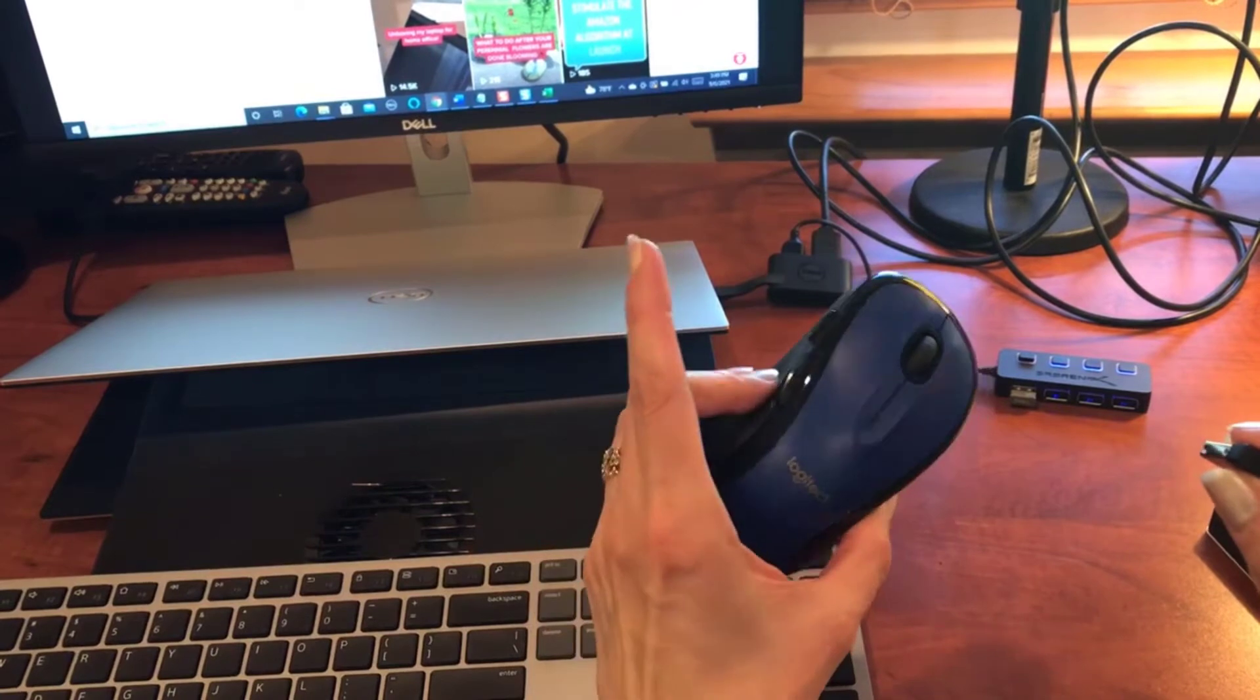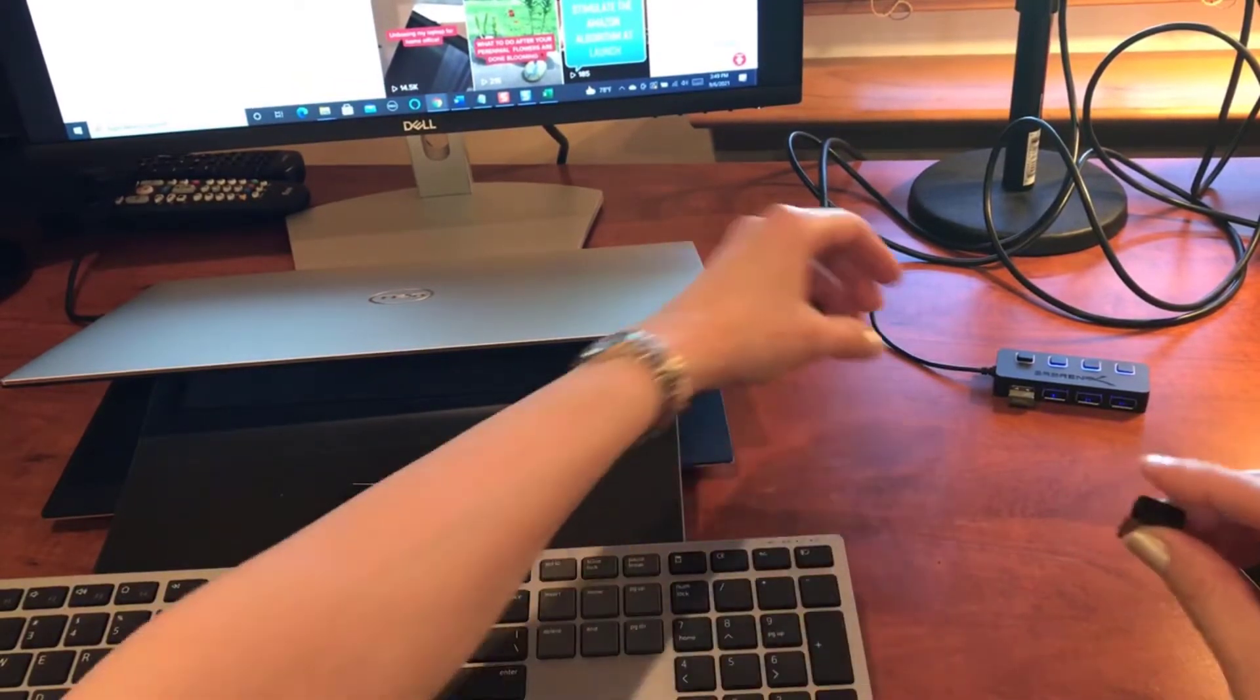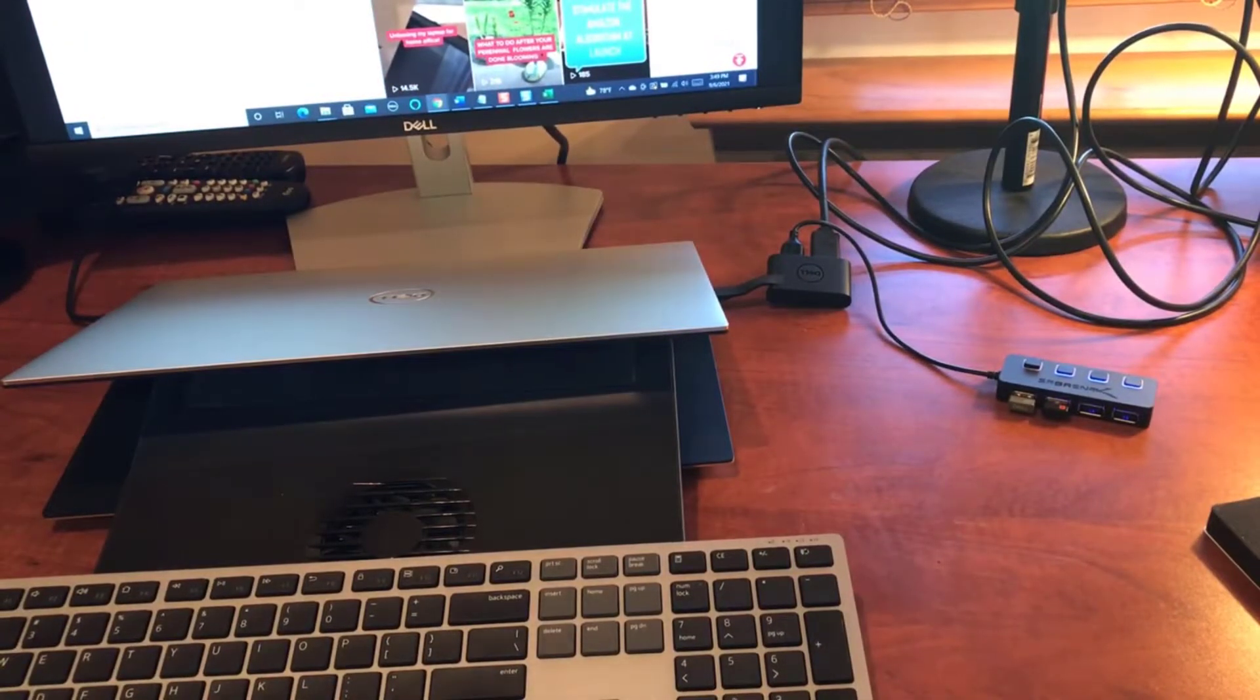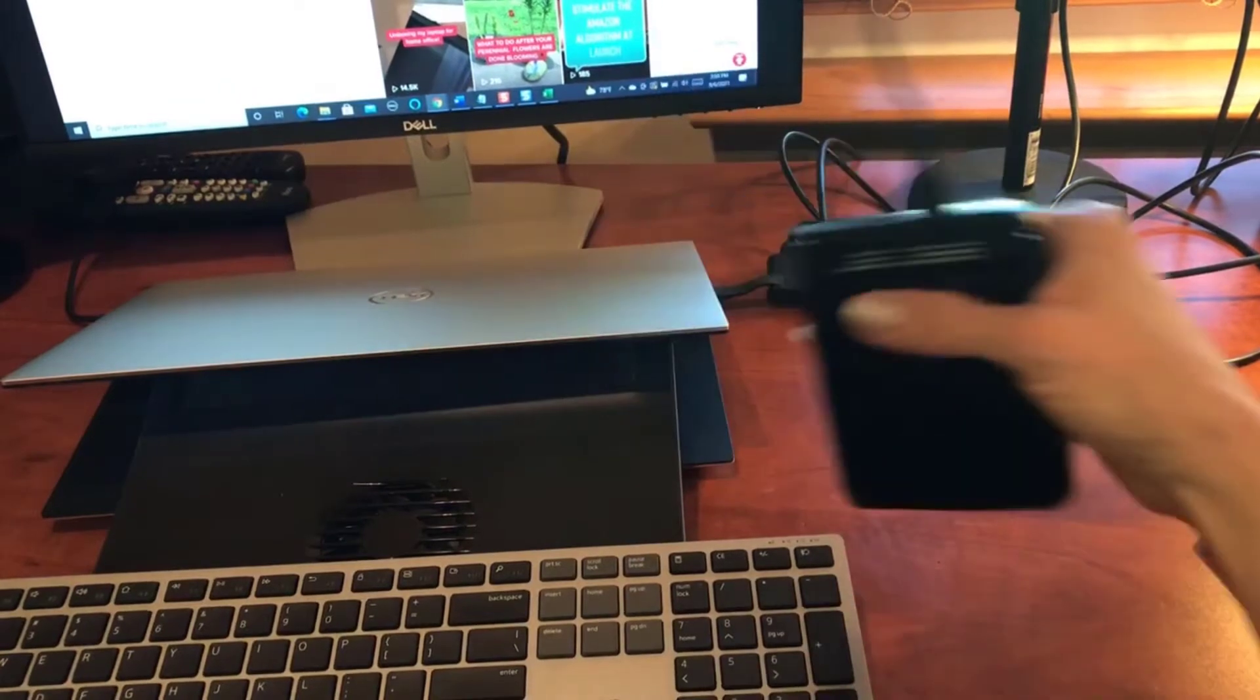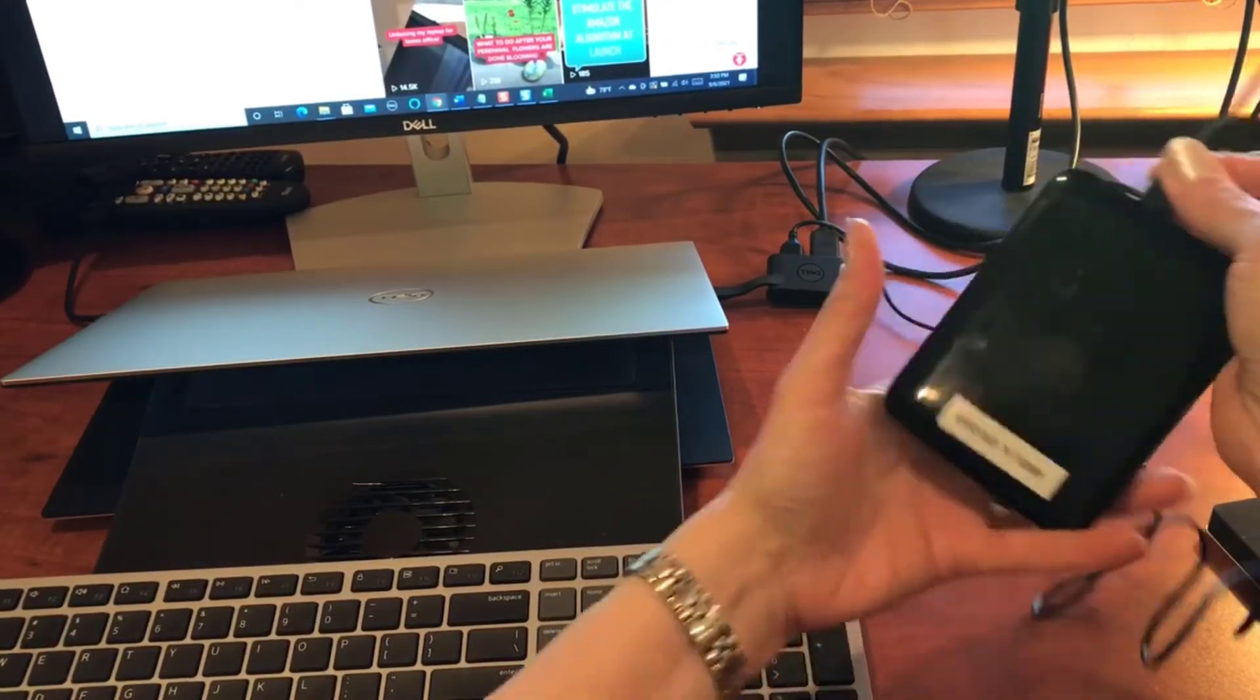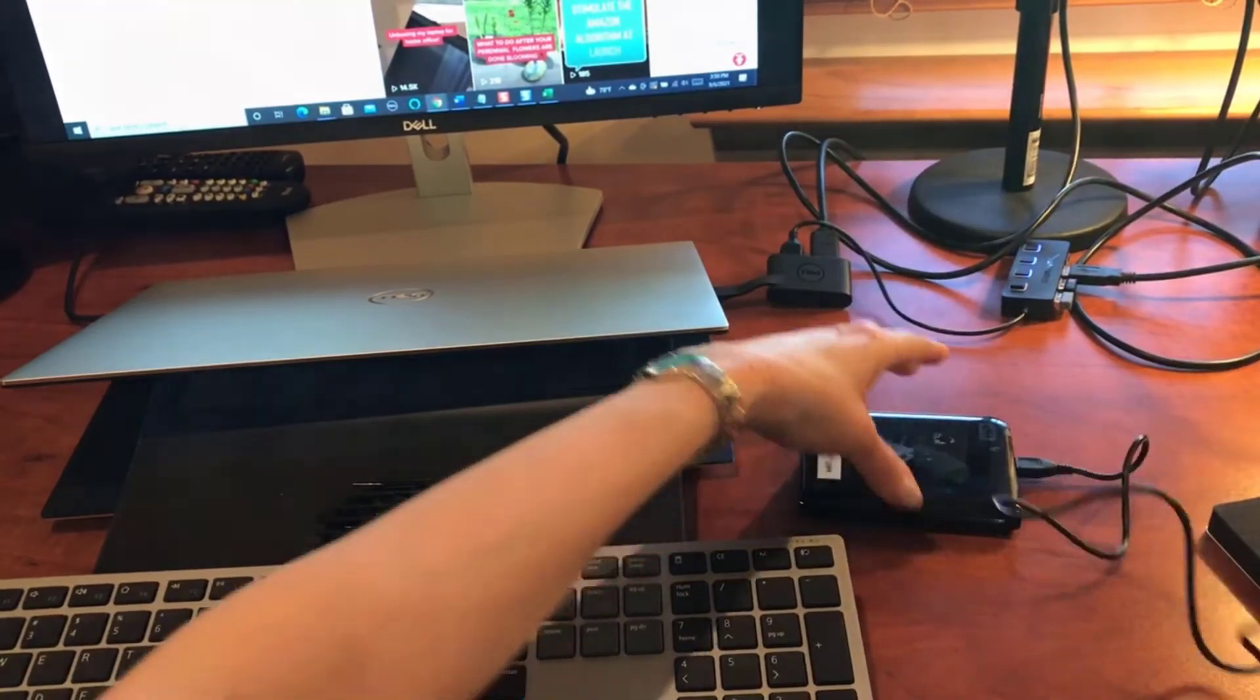So go ahead and plug that in, and the third device is going to be my microphone, so let me go ahead and plug that in. And then the fourth and final device is going to be my external hard drive. So I have the plug into the drive and let me go ahead and plug that in.